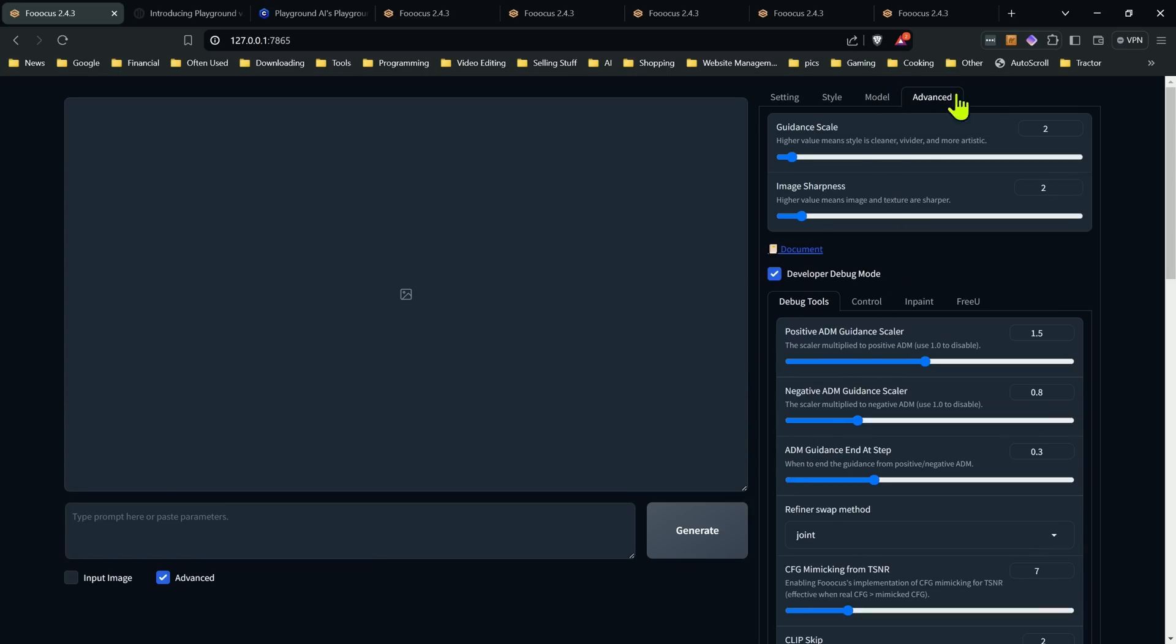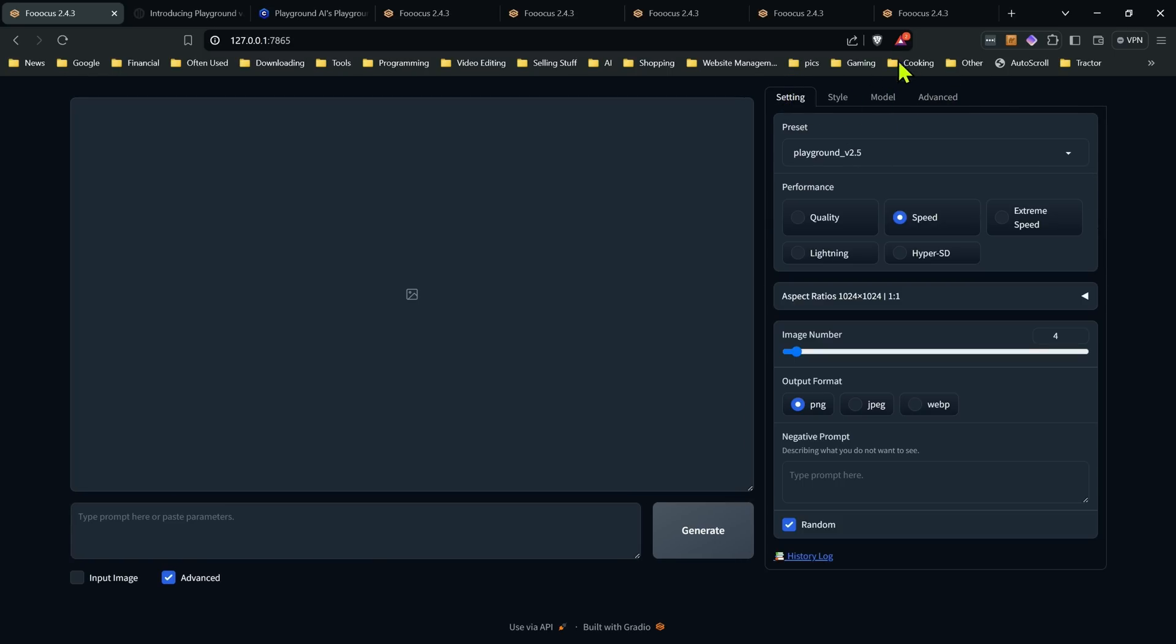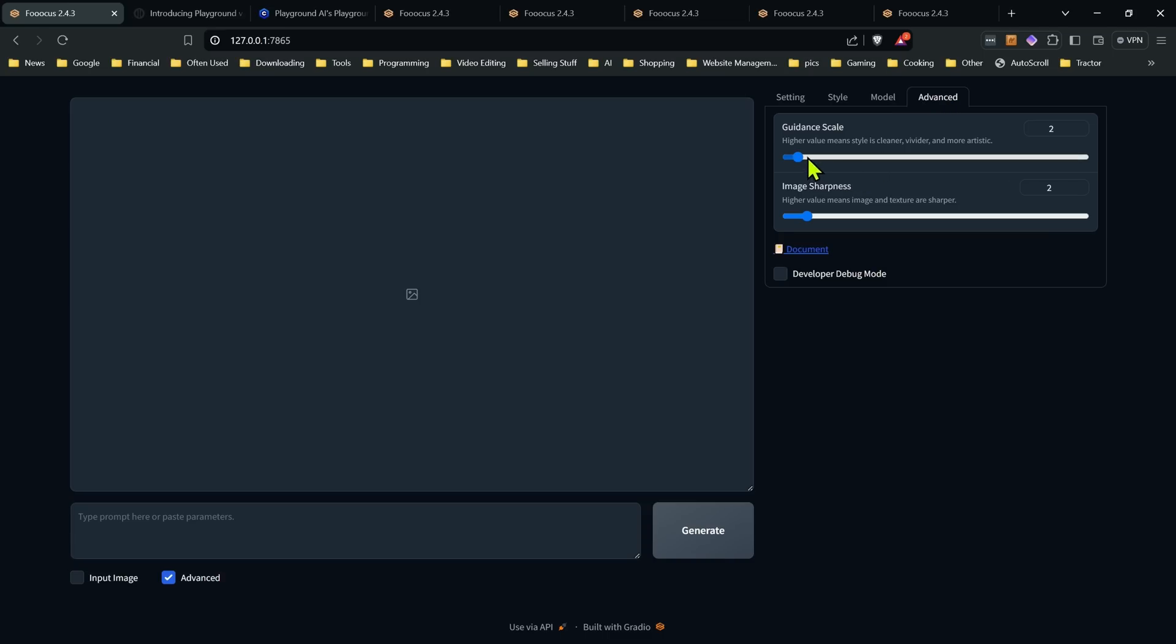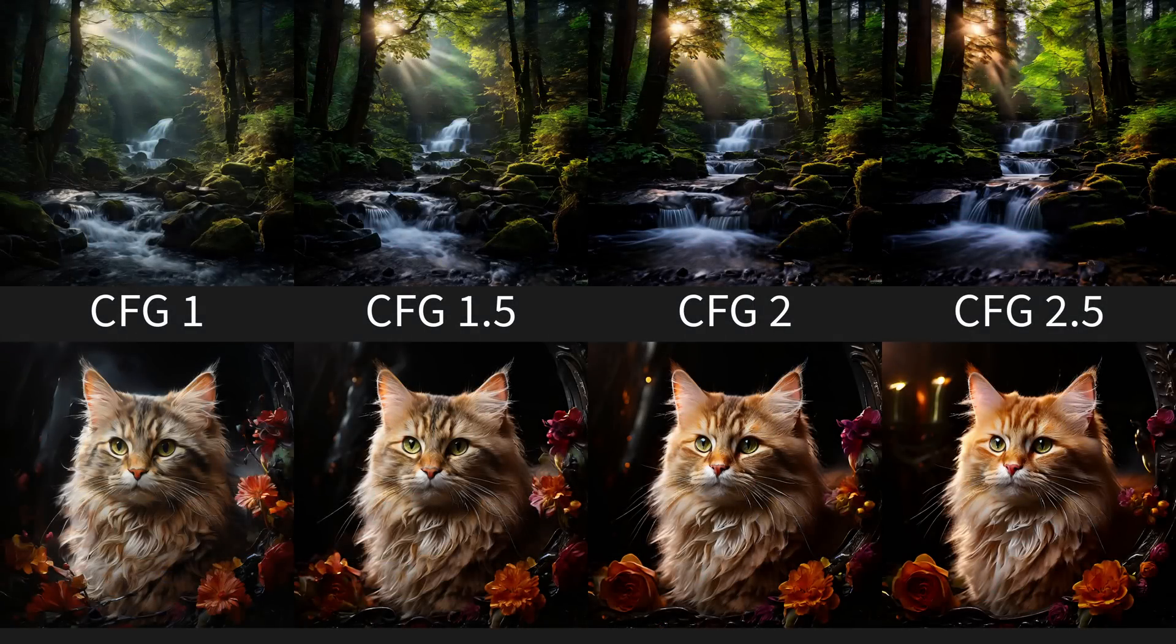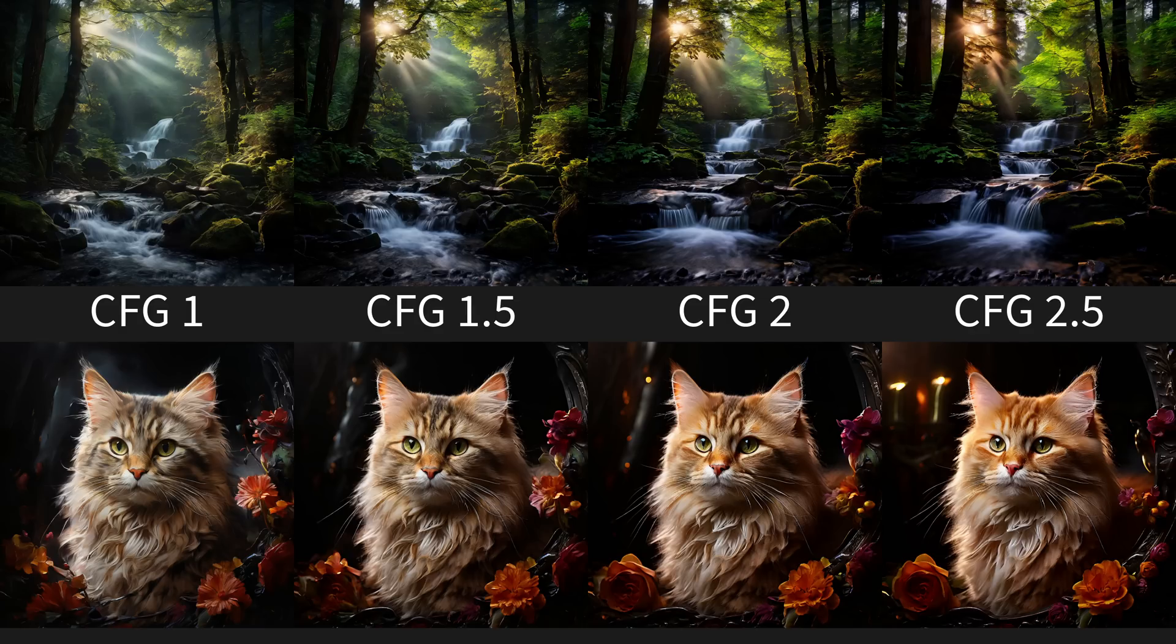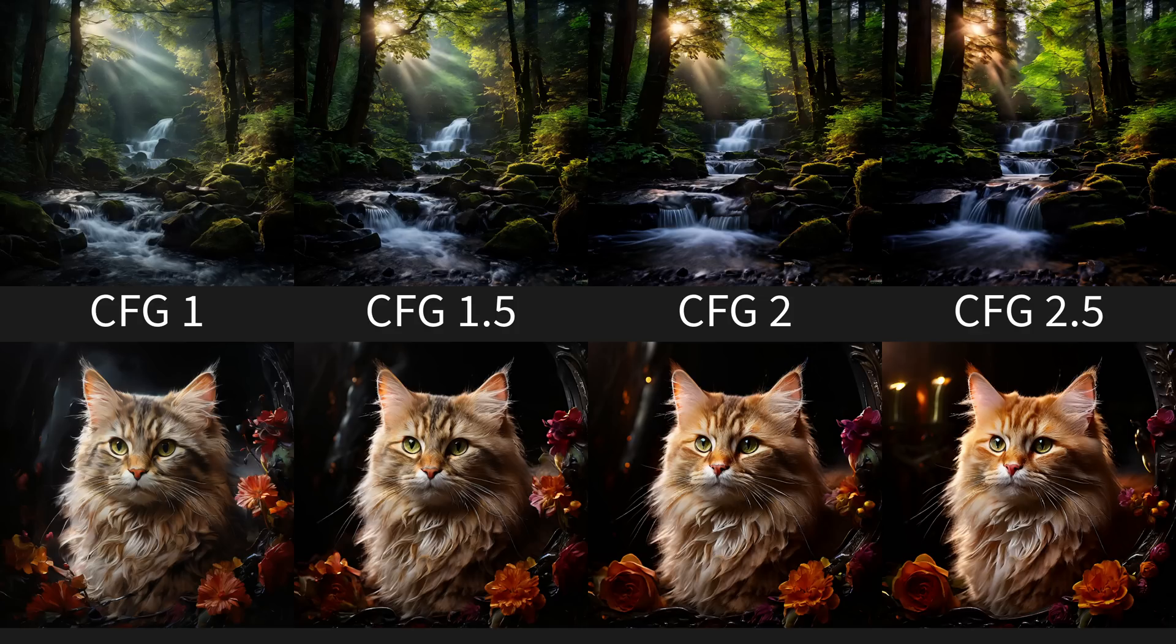Now the other thing that happens when you choose that preset, it's going to change your guidance scale default to two. I do find a little under two or even three sometimes works well with Playground depending on the image, but two is actually a very good baseline to start with. So I would say start with two whenever you're generating anything, and then you can play around with it as you see fit.